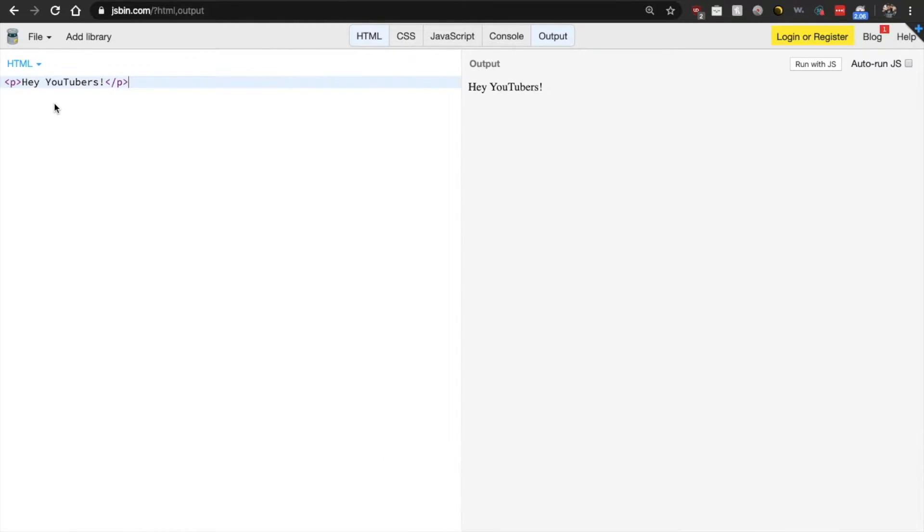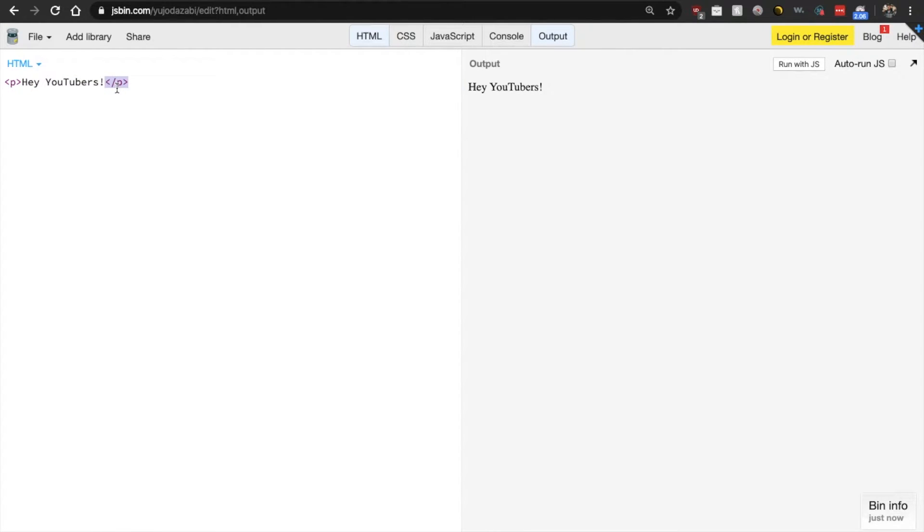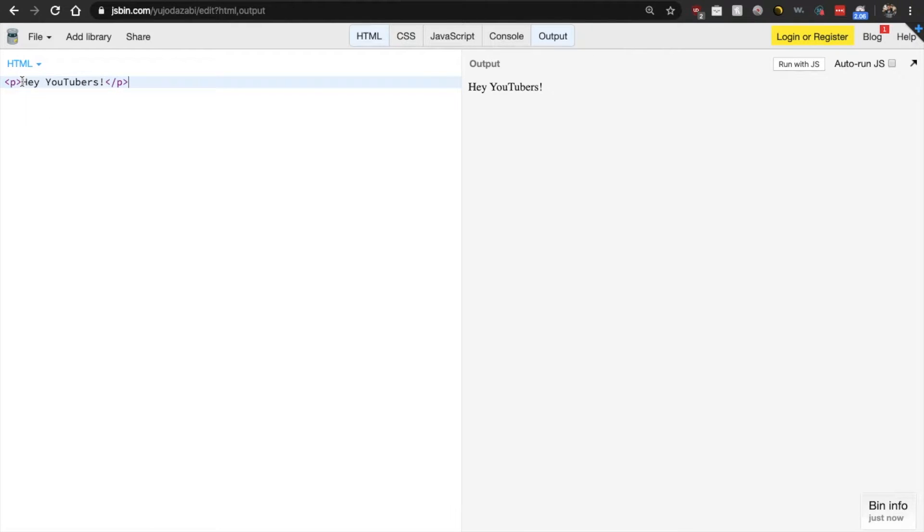And then the closing tag has a forward slash right before the name of the element. And this now denotes that this is the end of this content. And then our content, what the user will actually see is displayed between the opening and closing tag.